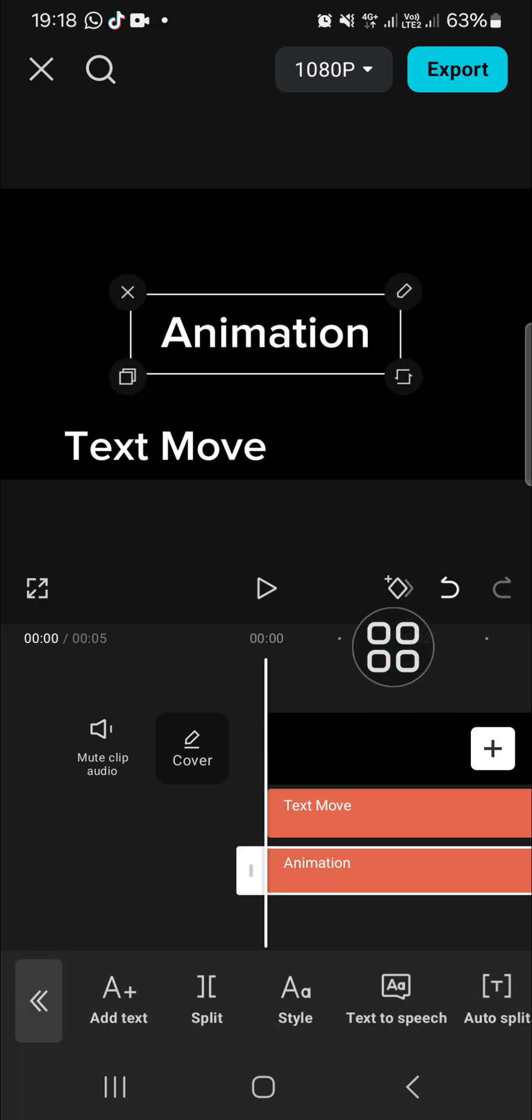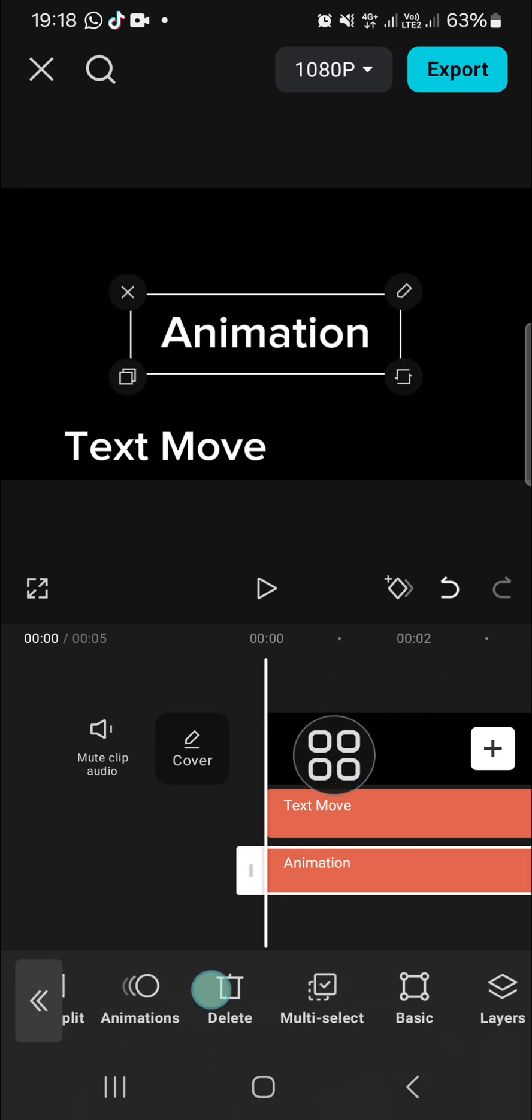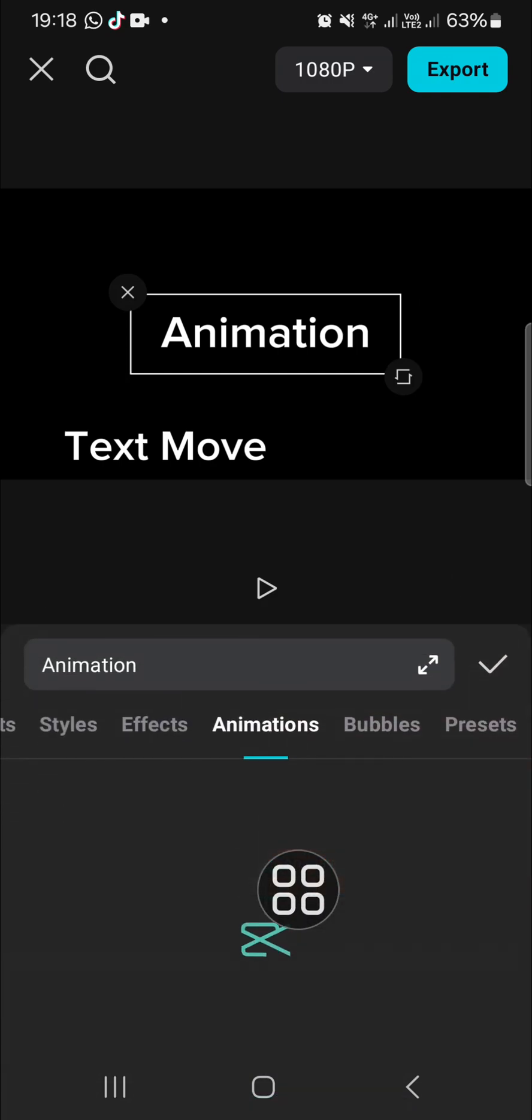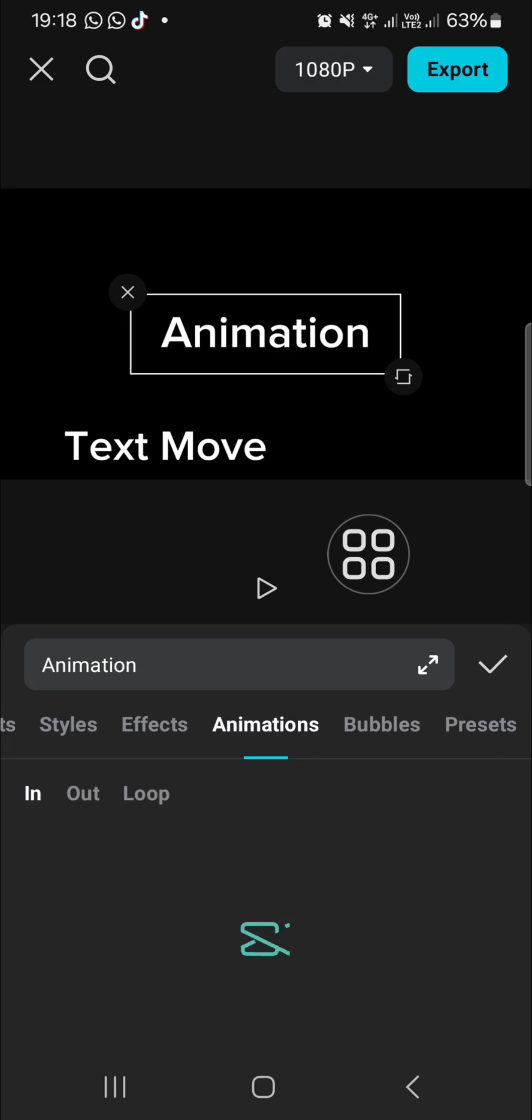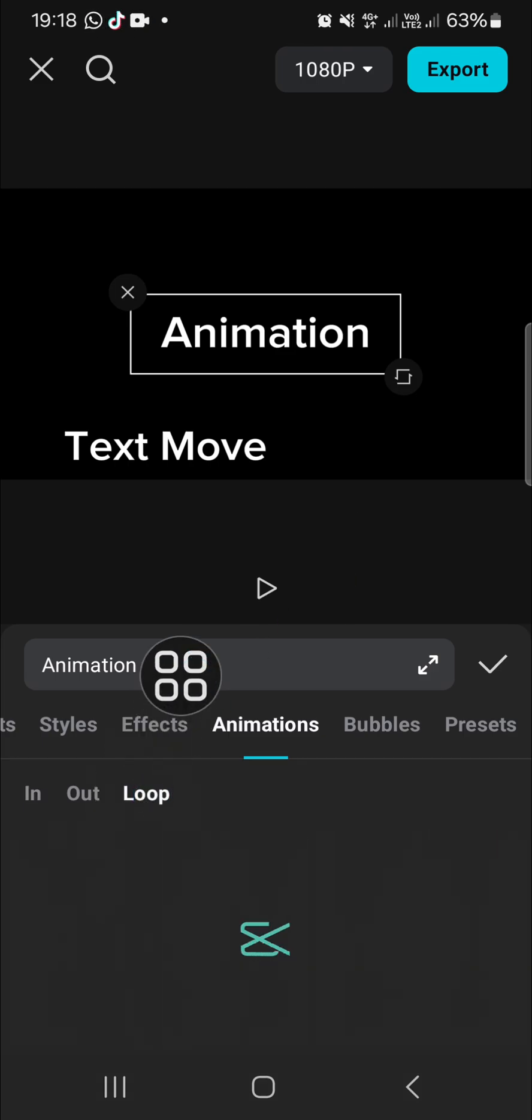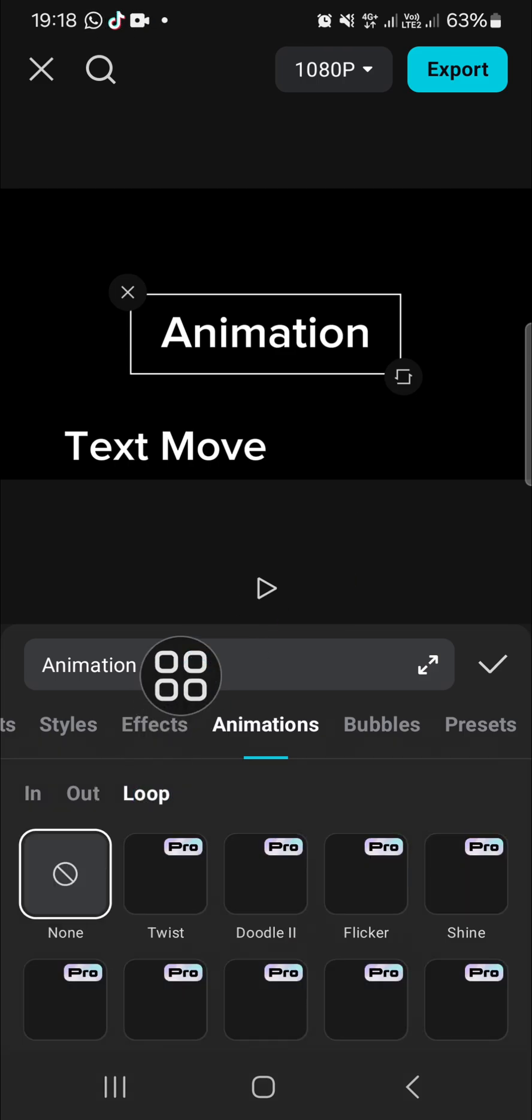Tap on the text and go to animations right here. Then you can choose the animation you want to apply to your text. I'm just going to choose the loop animation.